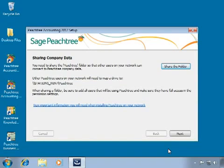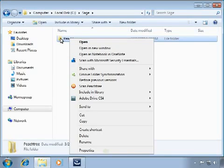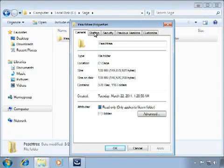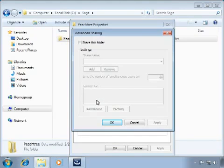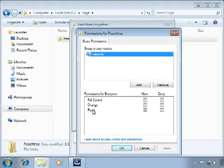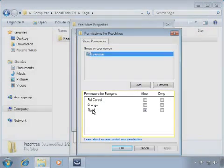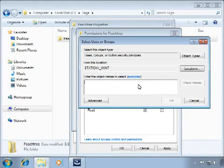Once the copying process is complete, another window will appear providing an opportunity to share the Peachtree folder on this machine with other computers that will access the company data files. Click the Share the Folder button. This will open Windows Explorer with the folder above the defined data path highlighted. Right-click on this folder and select Properties, then select the Sharing tab and click the Advanced Sharing button. All network users accessing Peachtree data must have full rights to the shared folder. Click Permissions, highlight Everyone in the users list, and give full control. Also add System as a user, which will allow Pervasive to have full unrestricted rights to the files in this folder.